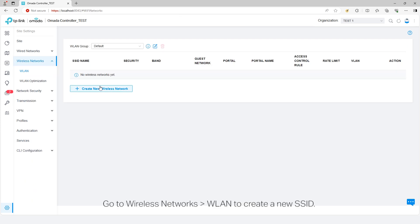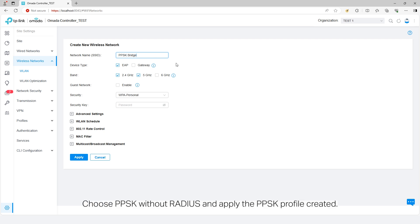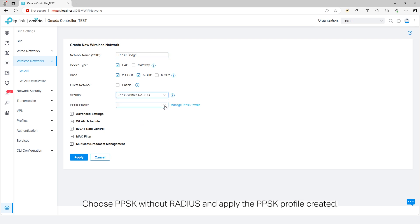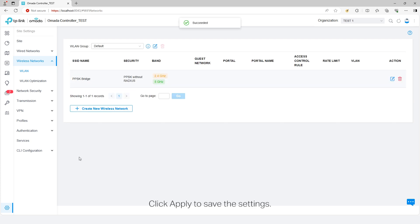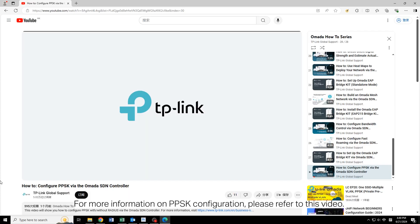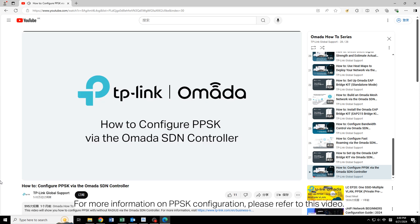Go to Wireless Networks, WLAN to create a new SSID. Choose PPSK without Radius and apply the PPSK profile created. Click Apply to save the settings. For more information on PPSK configuration, please refer to this video.